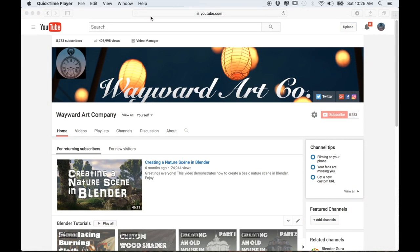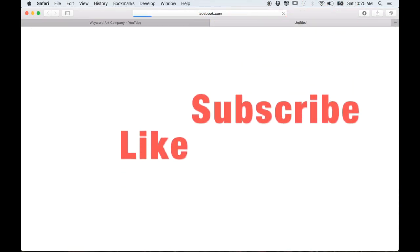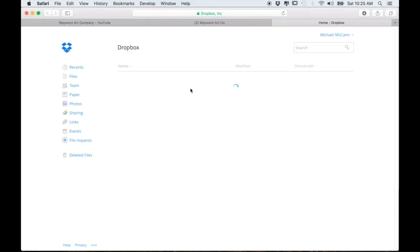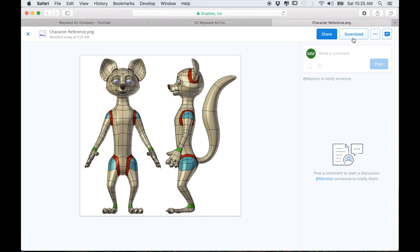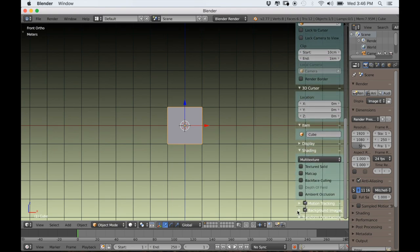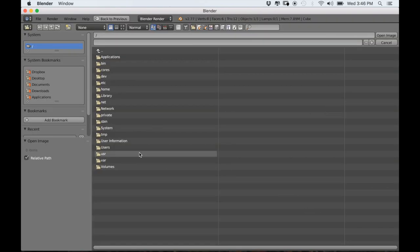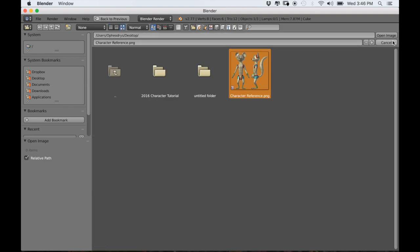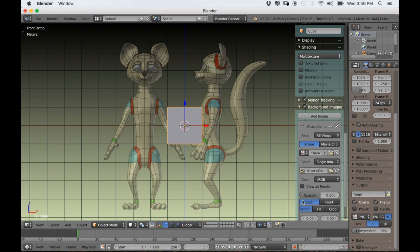I'll leave a link in the description. But if you go to my YouTube channel, you can also click on the Facebook link, which will take you to the Facebook page for Wayward Our Company, and you can click here to get the link from Dropbox and download it there. Now press N to bring up your options on the side, scroll all the way down, and check Background Image, then Add Image, then Open, and find wherever you downloaded the image — in my case it's on my desktop.